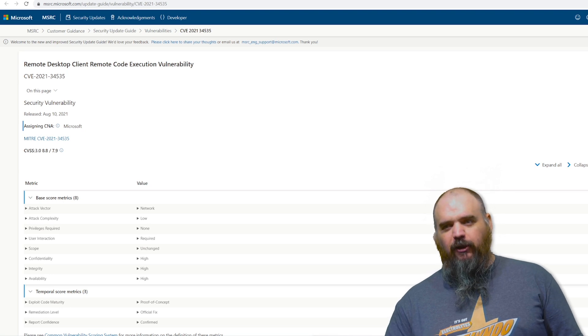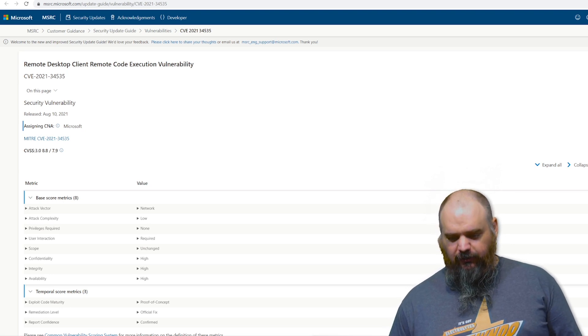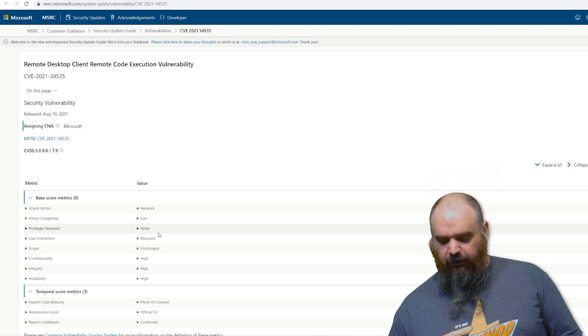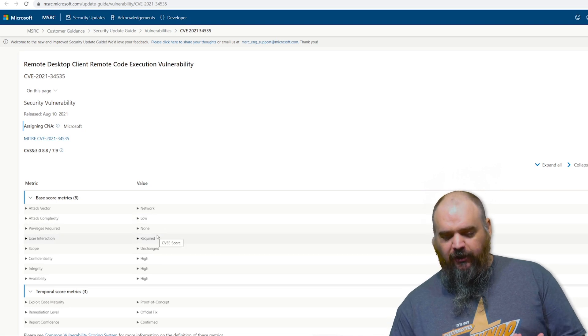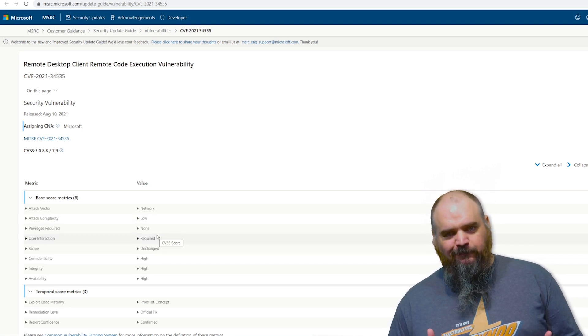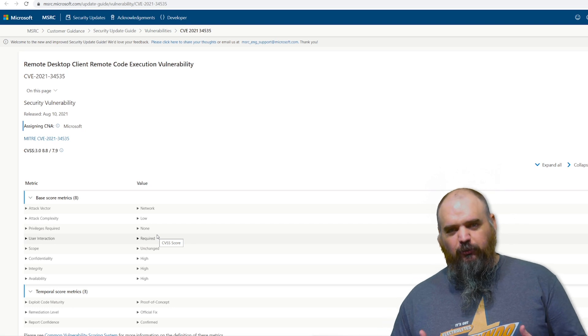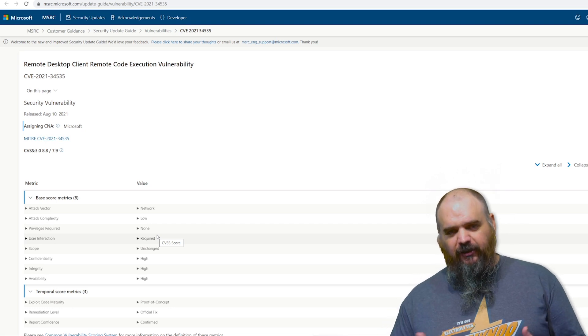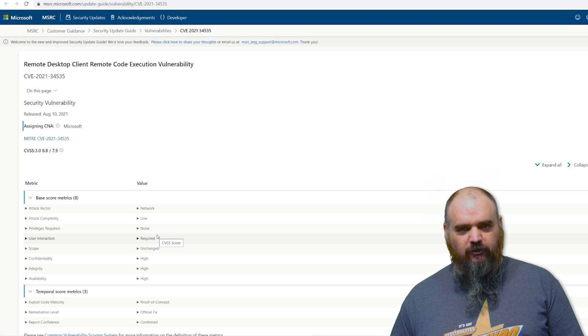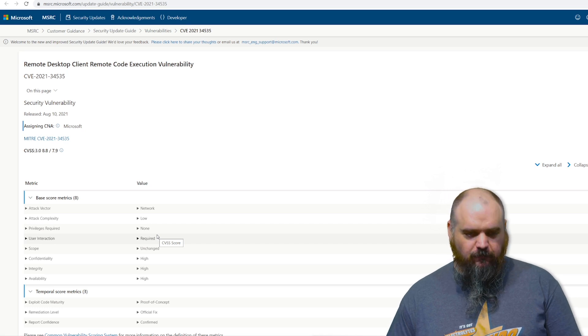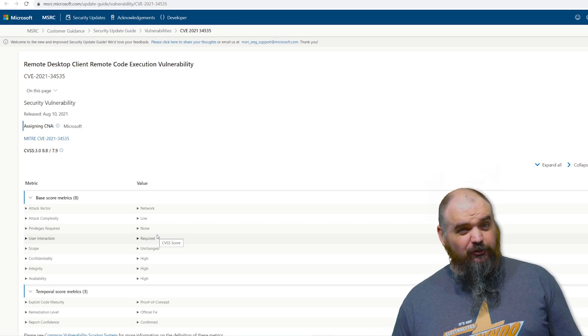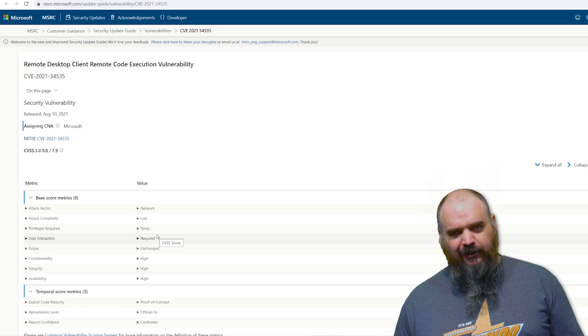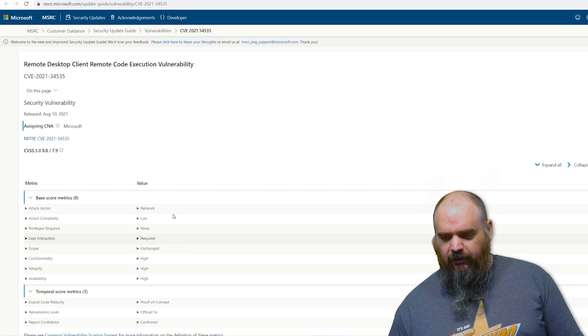It doesn't require user interaction, but it does require... oh no, I'm sorry. It requires user interaction, but no privileges. So it's probably one of those, they send some sort of malicious link that they click on that can take over using the RDP client. If it was a service, I think it'd probably be rated a little bit higher, but client, maybe not quite so bad.